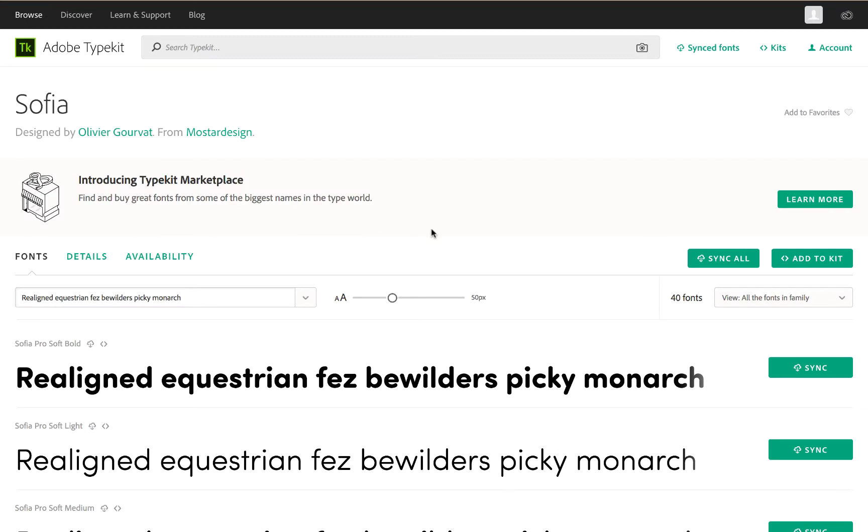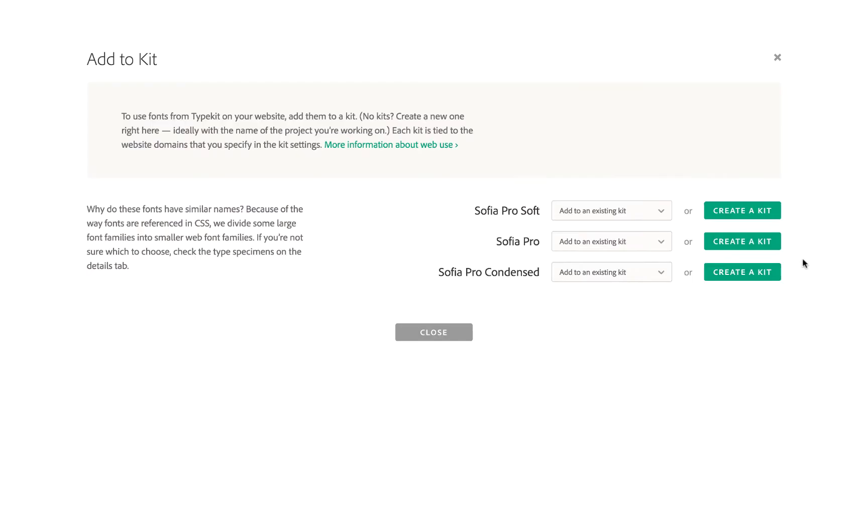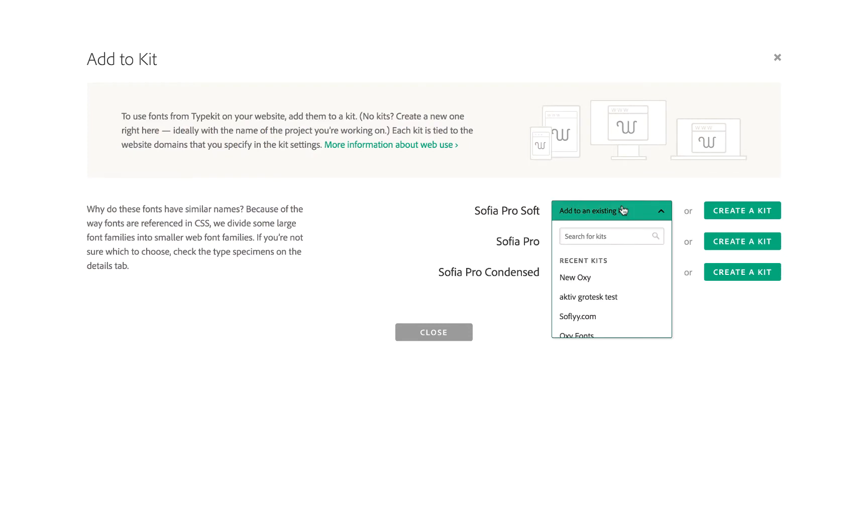Here's the font and you just have to add it to a kit. Click 'Add to Kit' and I want the rounded version, so I'm going to add it to a kit.